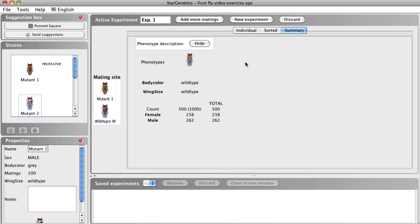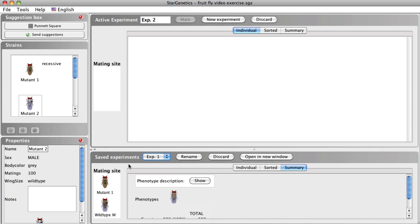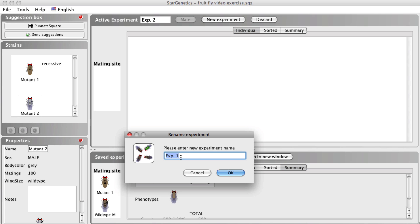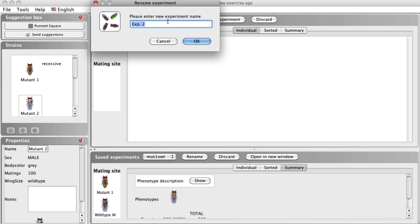Let's now look at what happens when we cross two F1 offspring. To start a new experiment, click New Experiment. Your previous experiment will now be automatically saved to the Saved Experiment window. You can change the name of this experiment for future reference by clicking Rename at the top of the Saved Experiments window, entering a new name for the experiment, and clicking OK. You can also rename an experiment that is in the Active Experiment window by clicking on the box with the current experiment name, typing in a new name, and clicking OK.